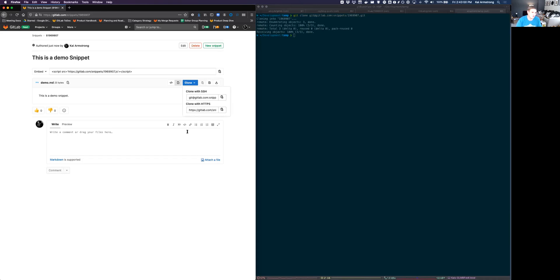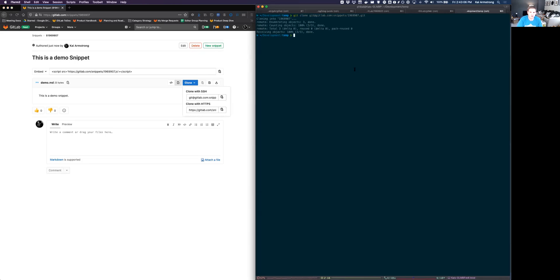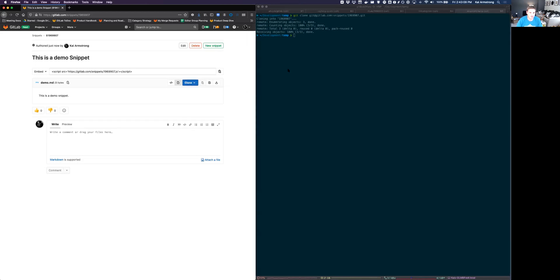Snippets still only support one file. We're looking at the next several iterations and introducing multiple files. But for right now, they still only support one file. But you do get a version control here.